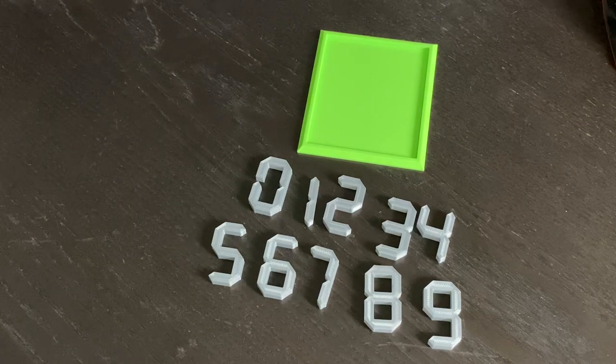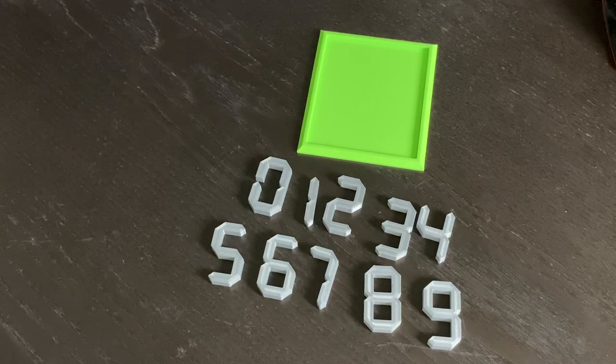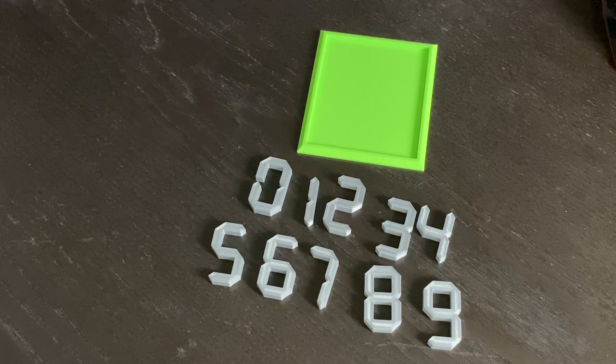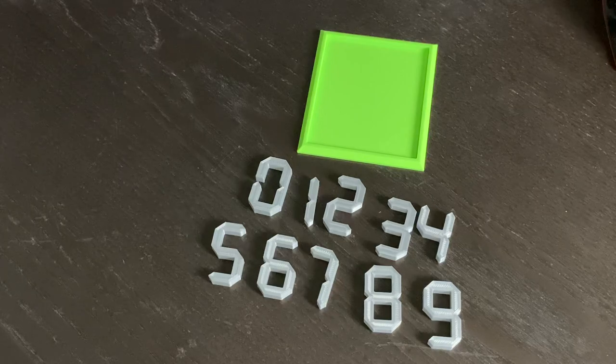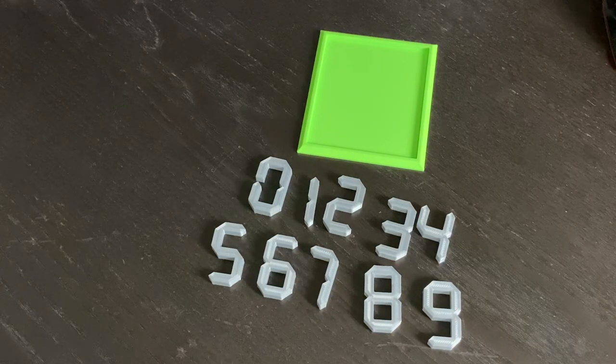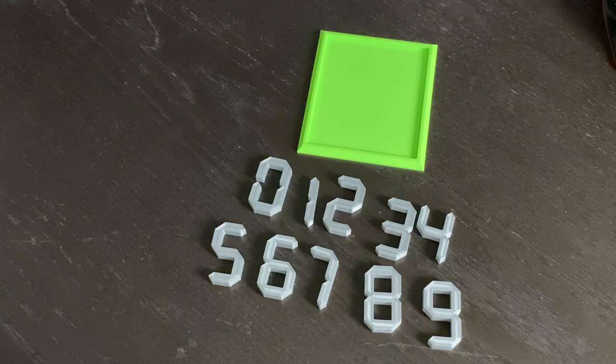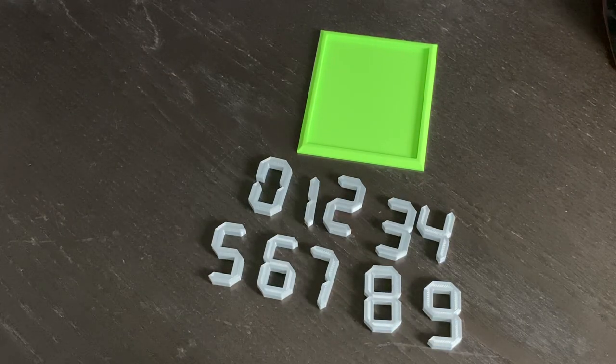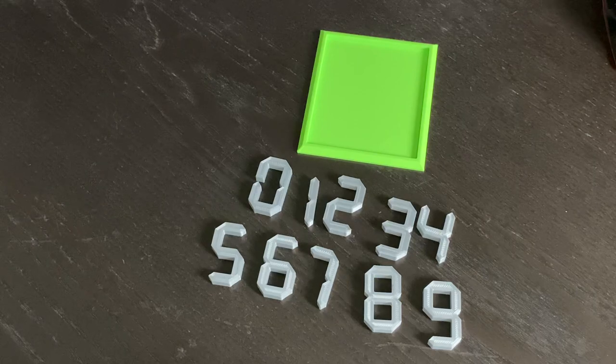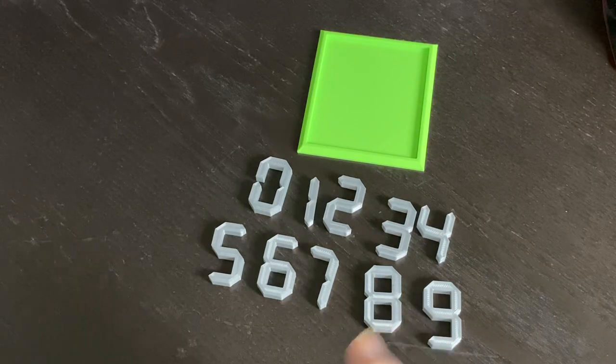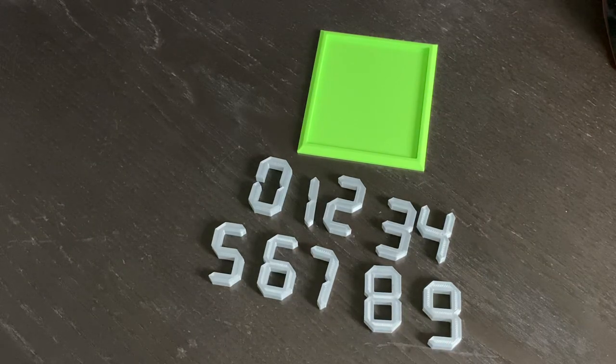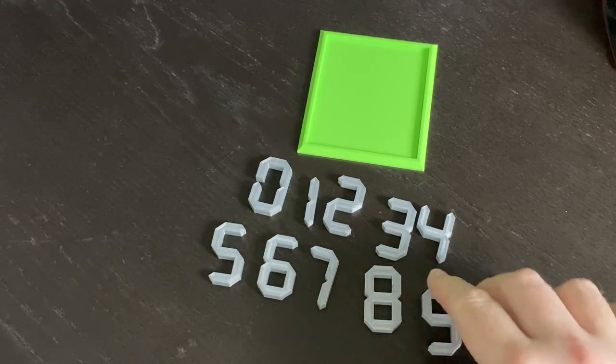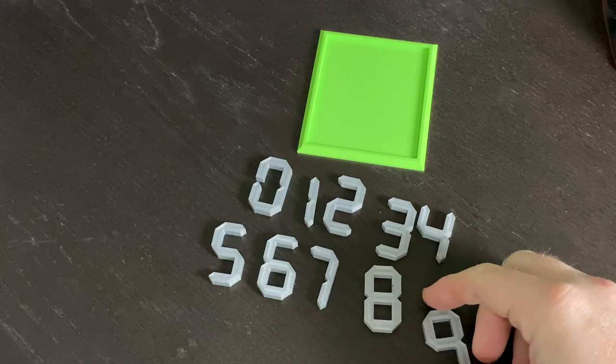Hey everybody, this is Colby with Kowalski Does. Today we're going to be putting together this puzzle that I saw on Facebook today. It's 3D printed, so these are the